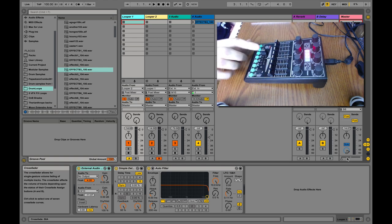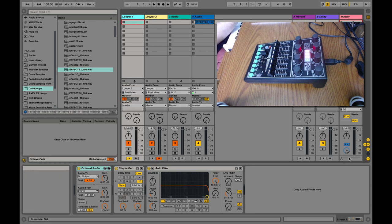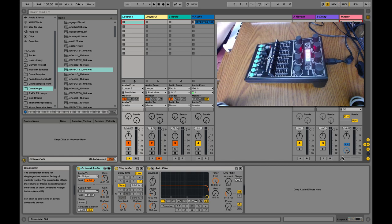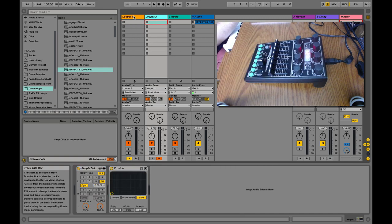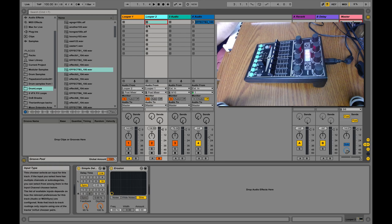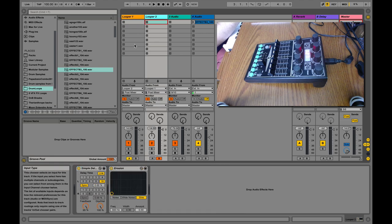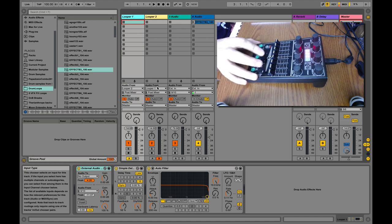Having a slider or knob on the crossfader allows for stuff I'll explain in a bit. In looper one it's set to A, so when the crossfader is all the way over on this side it is listening to this looper, and when it's all the way on the other side we're listening to the other looper. I've got both of these loopers listening to audio from each other — looper one listens to looper two and looper two listens to looper one.